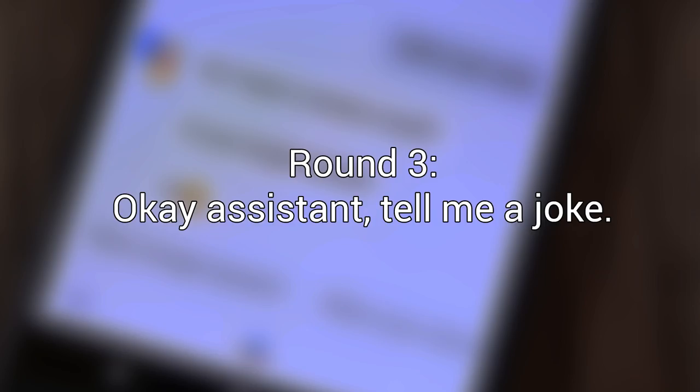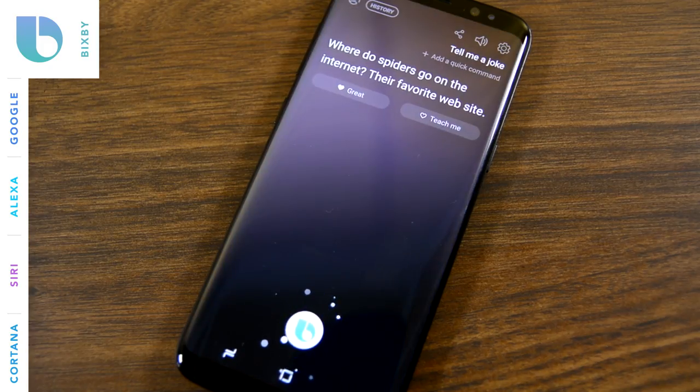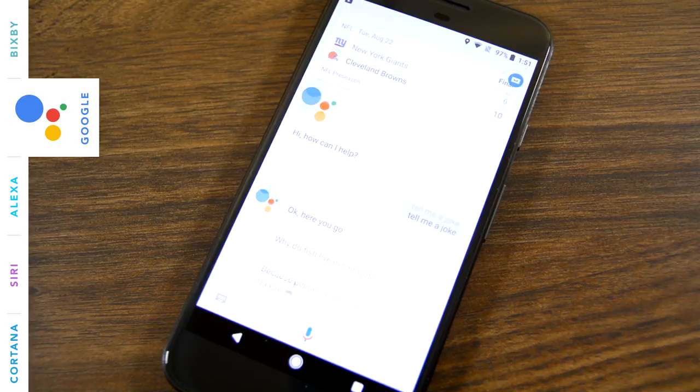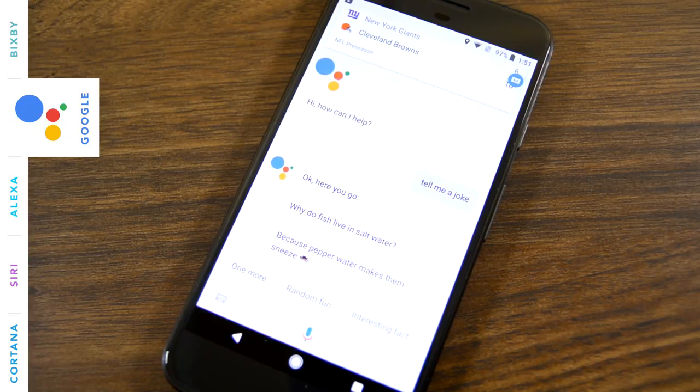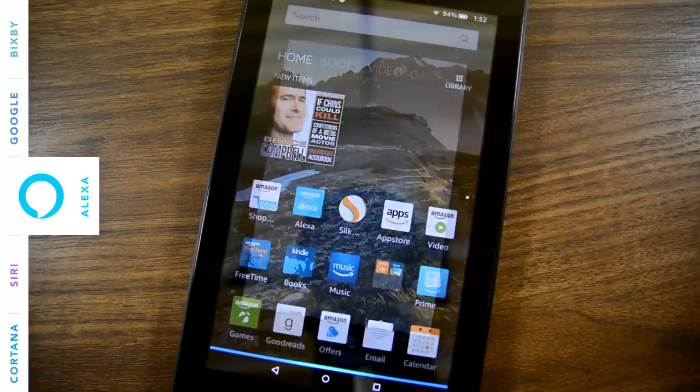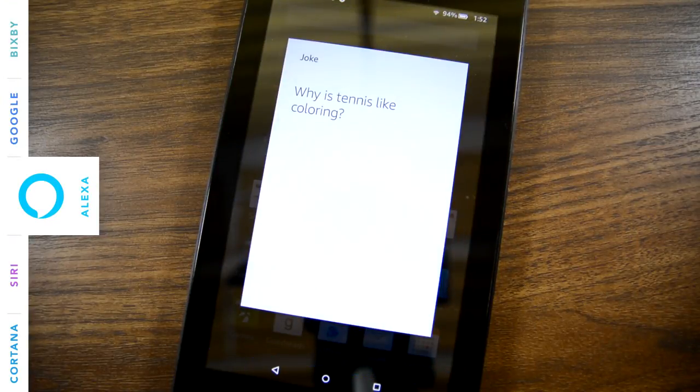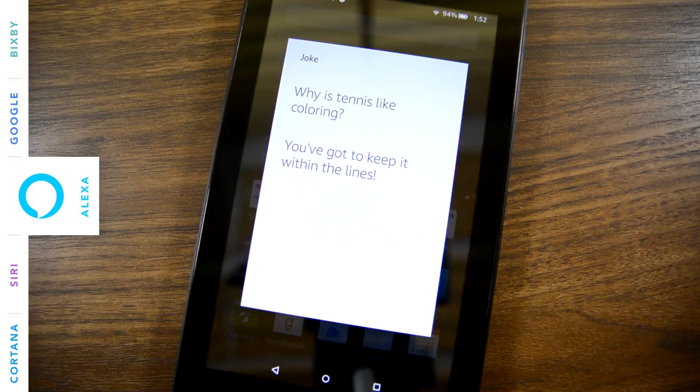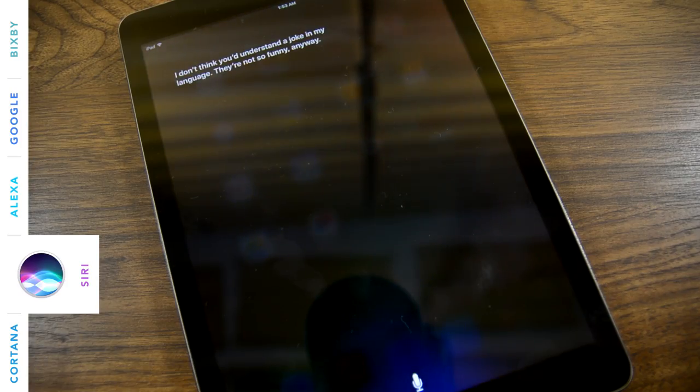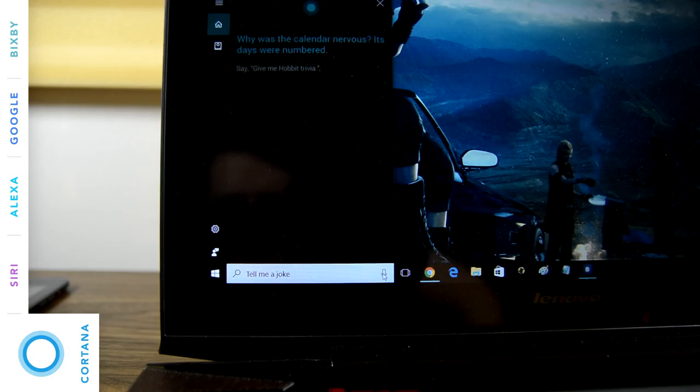Okay, assistant, tell me a joke. Where do spiders go on the internet? Their favorite website. Okay, here you go. Why do fish live in salt water? Because pepper water makes them sneeze. Why is tennis like coloring? You've got to keep it within the lines. I don't think you'd understand a joke in my language. They're not so funny, anyway. Why was the calendar nervous? Its days were numbered.